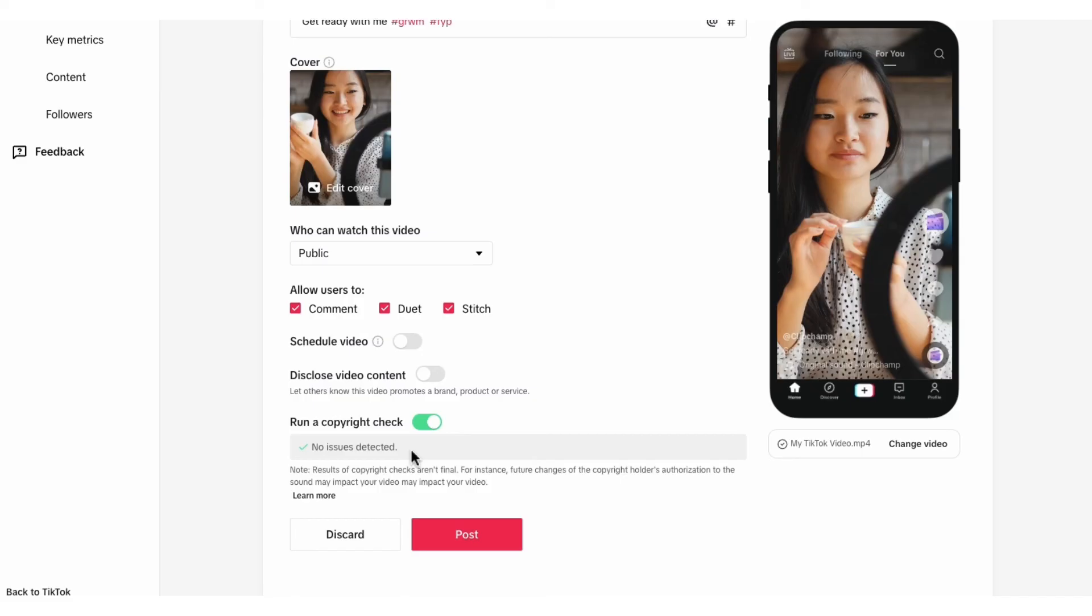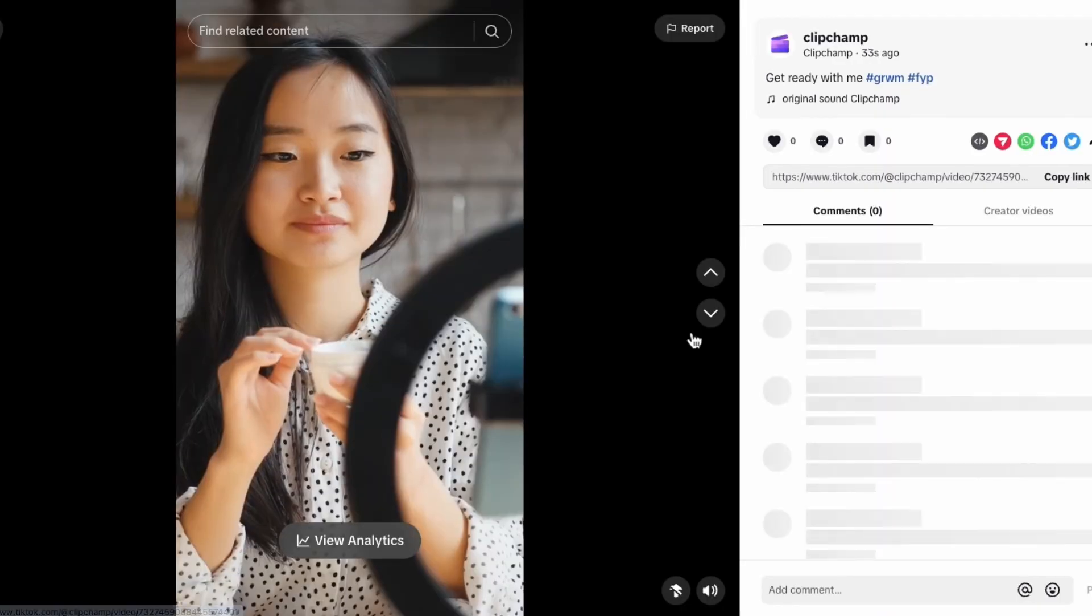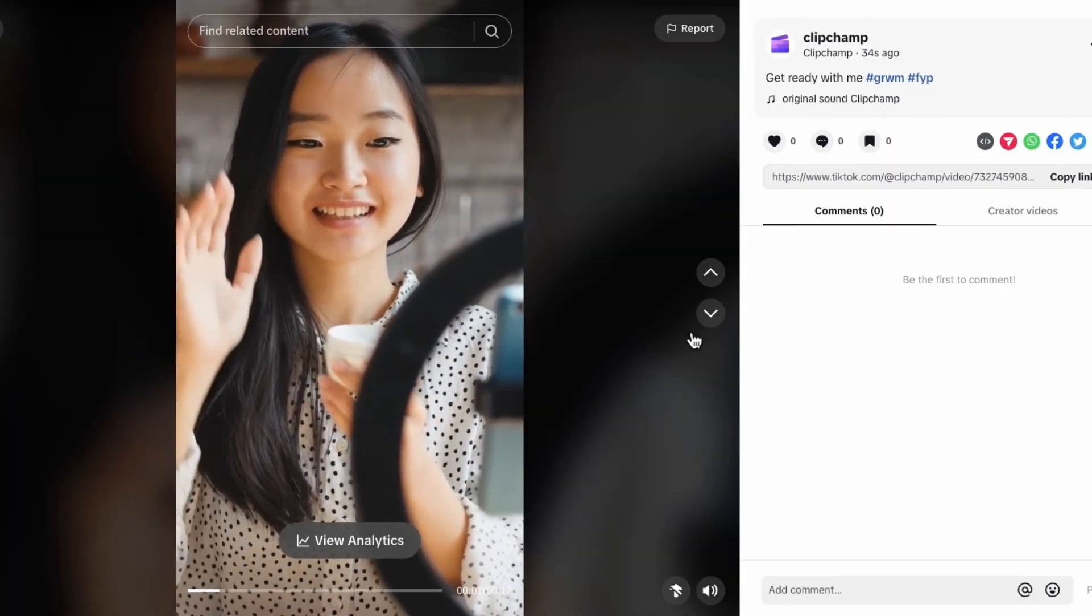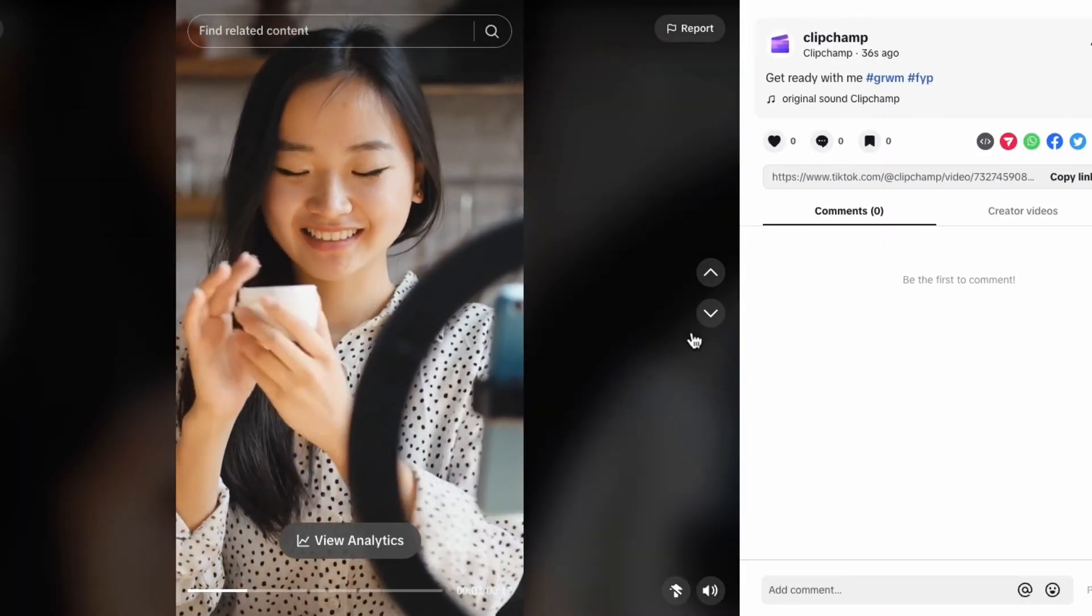Lastly, you'll go ahead and post your video by clicking on post. It'll upload straight to your TikTok account. You'll just need to give it a minute or two and then you can head over to your profile to view the video.